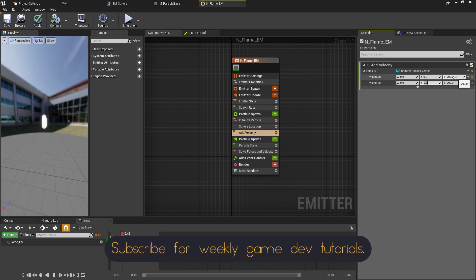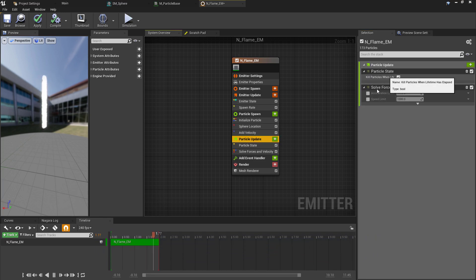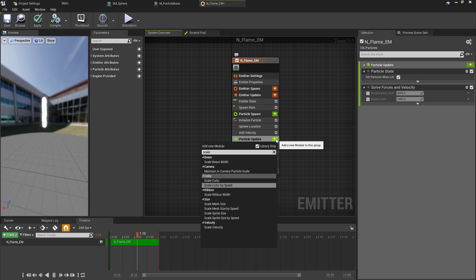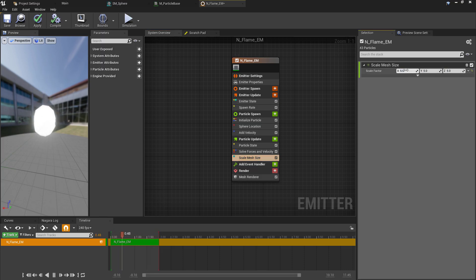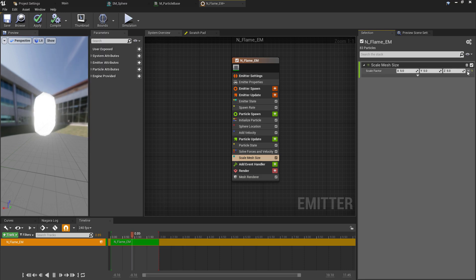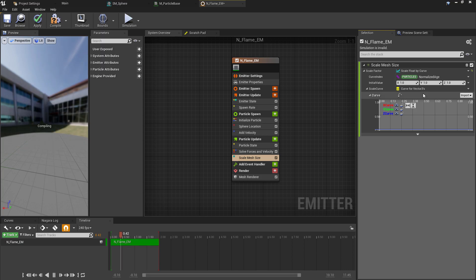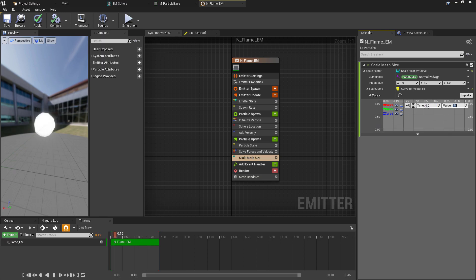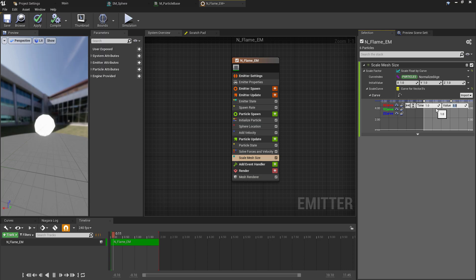Next, we're going to change the scale of our mesh. This will be done over time, so we place this in the Particle Update section and we're looking to find the Scale Mesh Size. Again, this defaults to a Constant Vector, so if we increase the scale we'll just end up with one long pillar of particles. We're going to use the dropdown option again and change this to a Float by Curve. This is going to allow us to change the size of the particles over their lifespan. In the details panel on this timeline, we can Shift+click to place our first point, which I'll set to be a time of 0, so the very beginning of the particle's life, and a value of 5, so five times its default size.